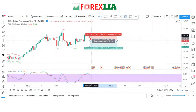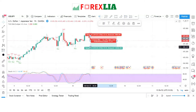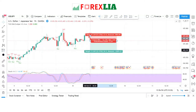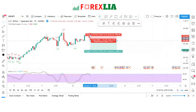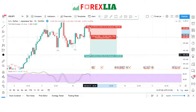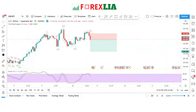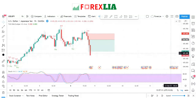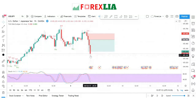We set the stop loss at the candle high point. The profit target is set at 1-to-2. We won this trade.